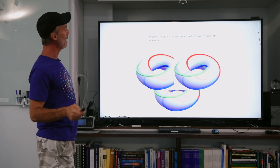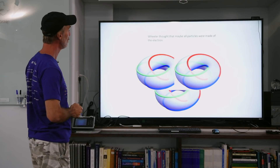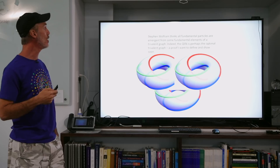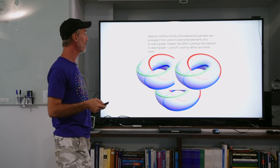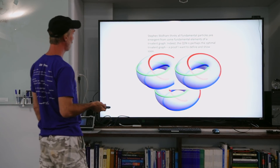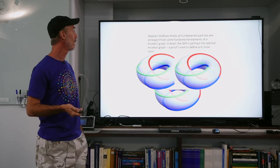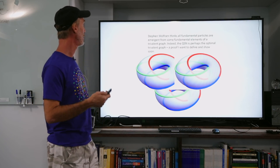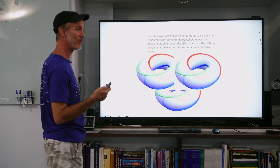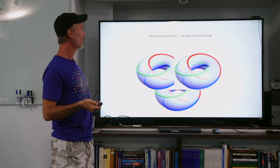Wheeler thought that maybe all particles were made of the electron. Stephen Wolfram thinks all fundamental particles are emergent or secondary from some fundamental elements of a trivalent graph at the Planck scale. The QSN is perhaps the optimal trivalent graph — a proof that I want to define and then demonstrate.